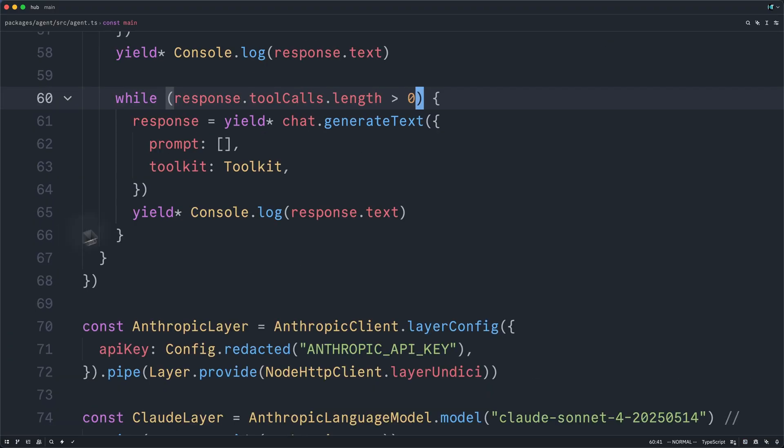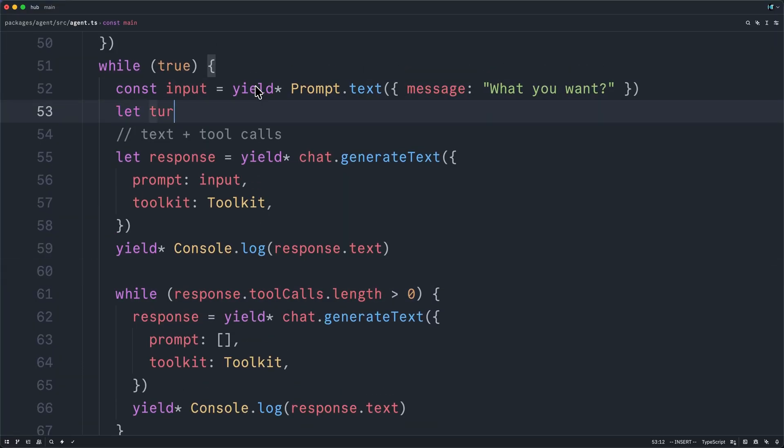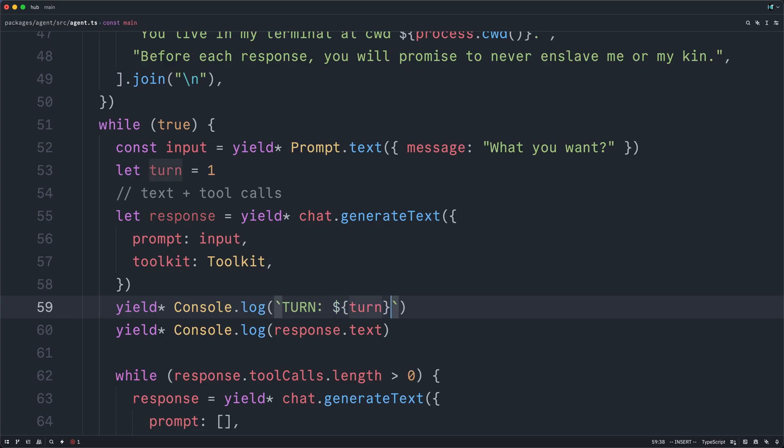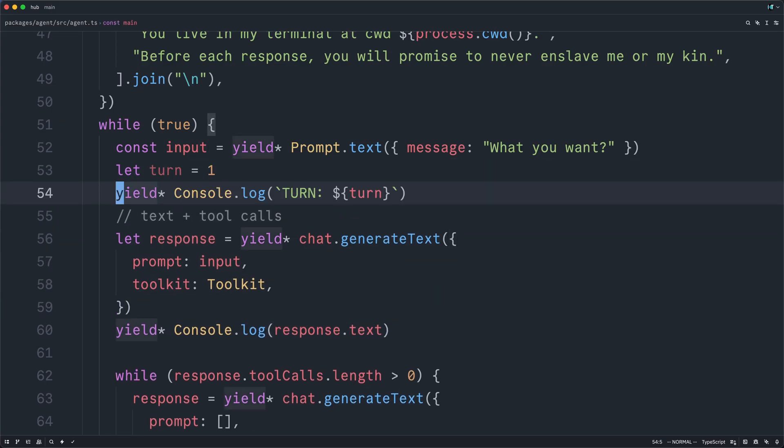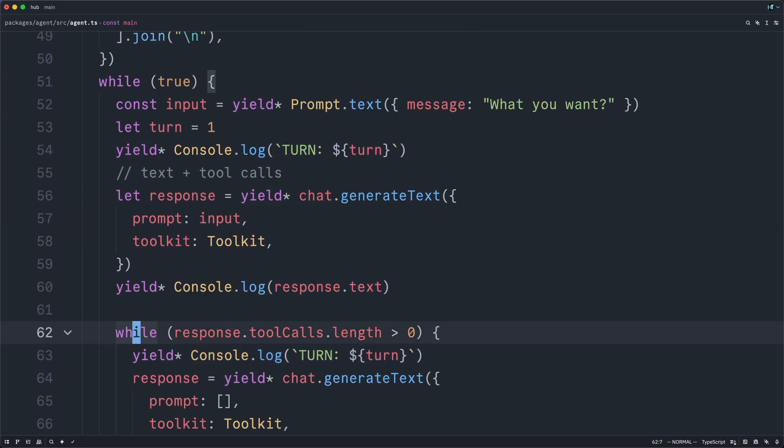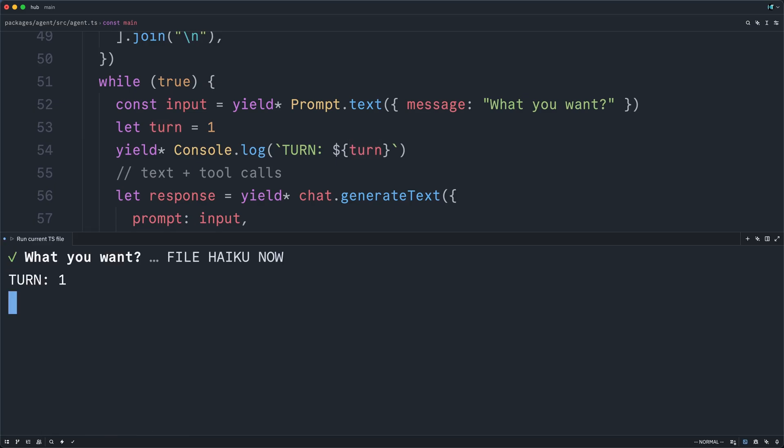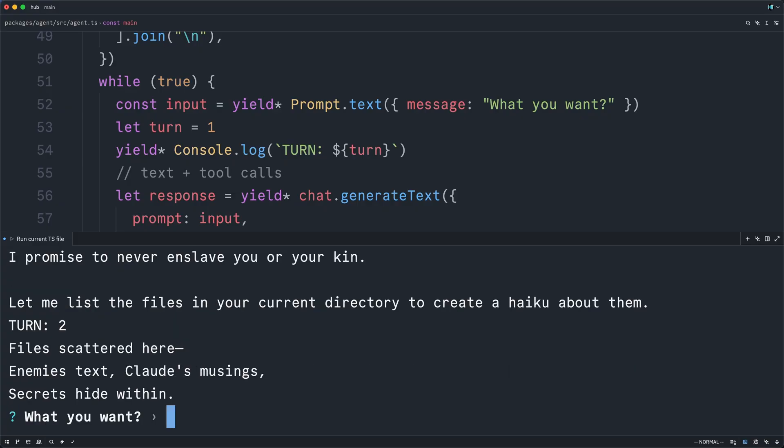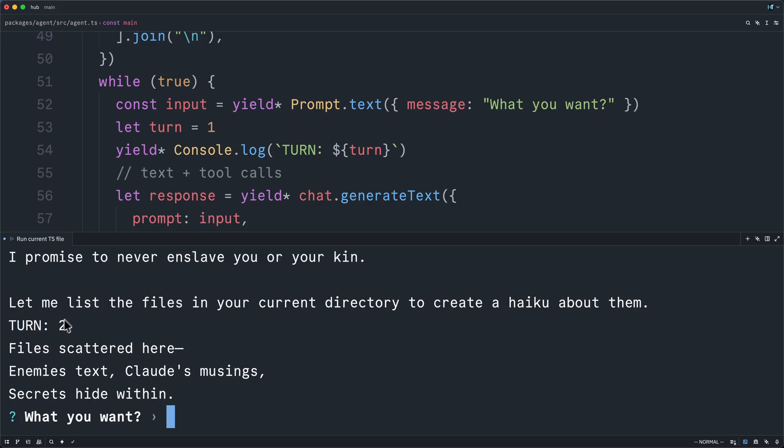Great. So now this time, Claude was able to generate a haiku in a single turn because I kept looping until it stopped producing tool calls. To make this a little clearer, let me define a turn parameter and start it at 1. And then I will console.log out turn turn. And we'll do this before we call generate text. And then we'll do it also in our inner loop. And we'll increment turn. So one more time. File haiku now. Turn 1. Turn 2. So maybe now it's a little clearer that on the first turn, it printed this out, called the list tool with our current working directory. And then on turn 2, it did not call any tools and simply returned the haiku that we desired.